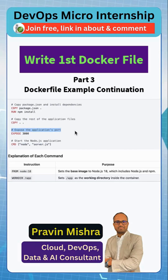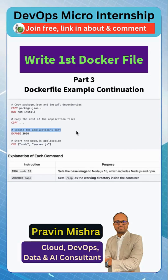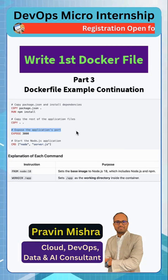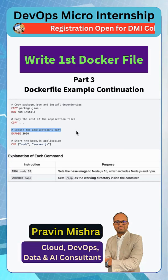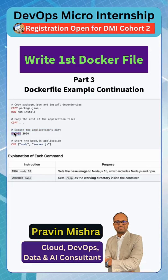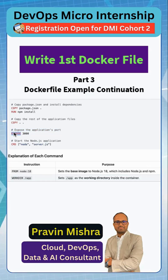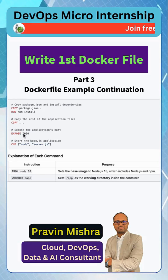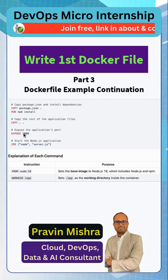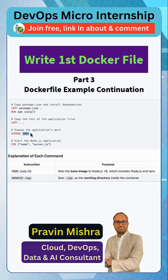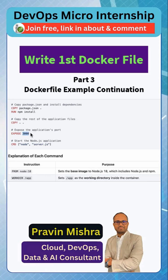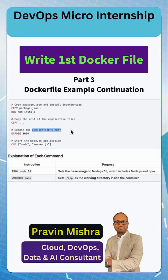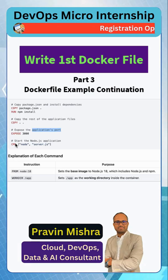Next is exposing the application port — this is very important. The application needs to be running on a certain port, and that port needs to be exposed. We are using EXPOSE to allow the container to run on a certain port. Here we are exposing port 3000 for the application. This is the port of the application inside the container — that is where our application runs.